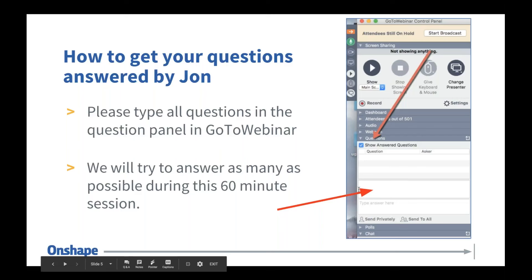Is it still the case that the typical paying Onshape customer also uses another program like SolidWorks alongside it? Last time we surveyed, the data came back: 73% say Onshape is their primary CAD system, and 27% use us as a secondary system alongside others. That's probably pretty close to all other vendors as well — everyone has some users who use multiple tools. So no, it's not the case that most users use Onshape as secondary — most use it as their primary system.